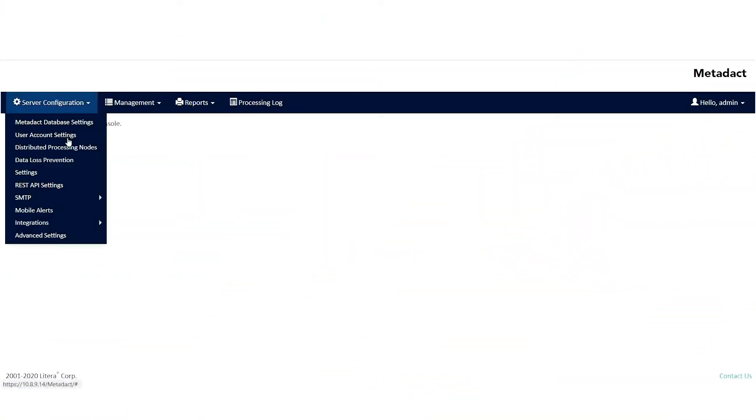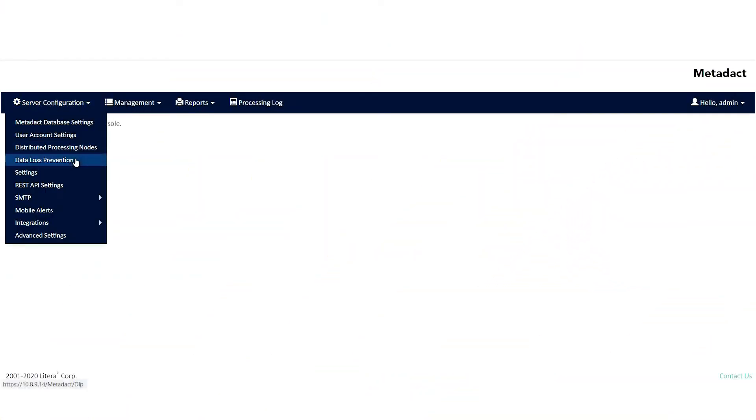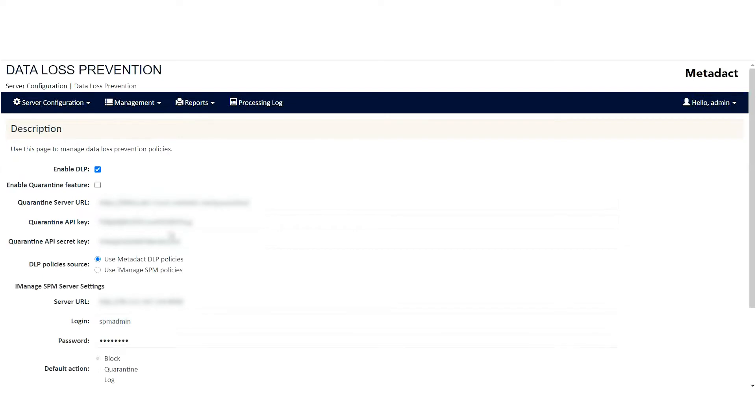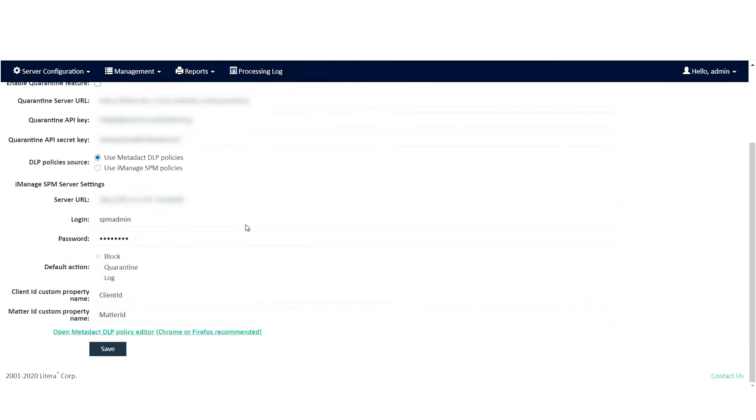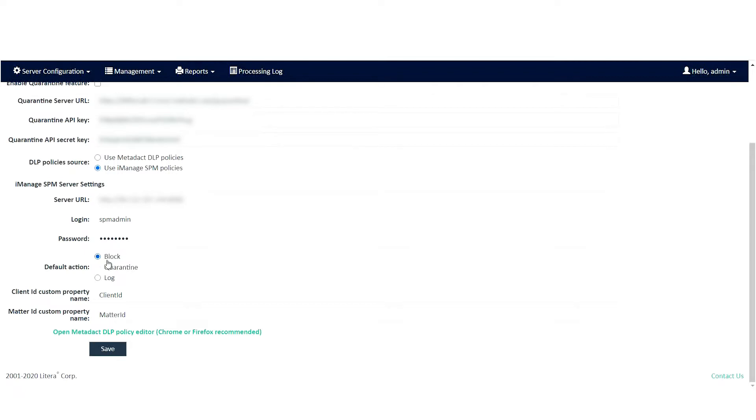To set this up, admins can go to Metadact's server configuration, then data loss prevention, then switch from Metadact DLP policies to iManage SPM policies. After inputting the iManage SPM server URL, the login and password...